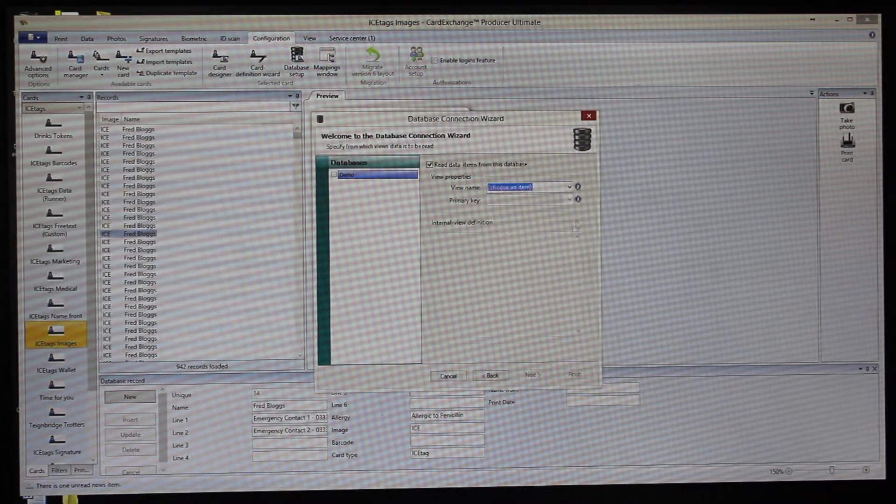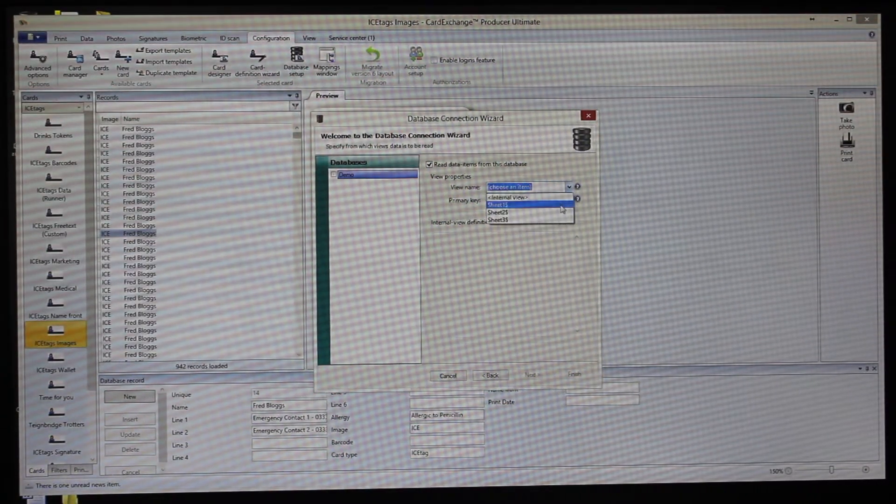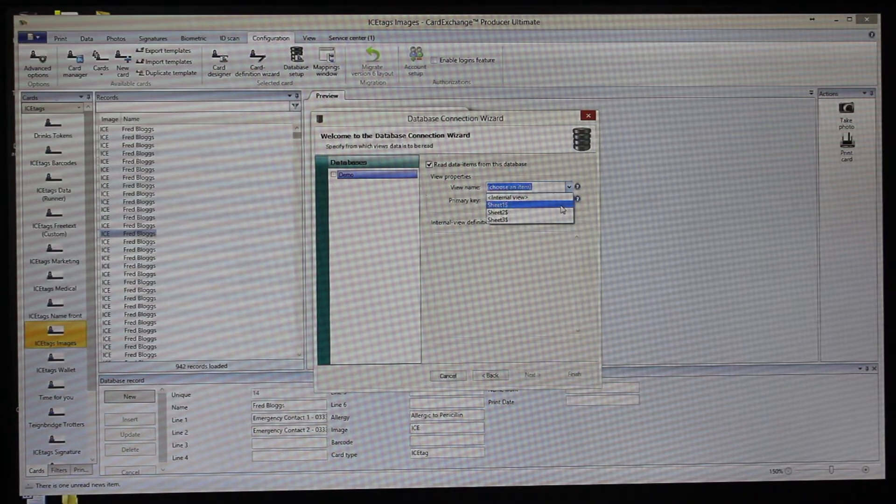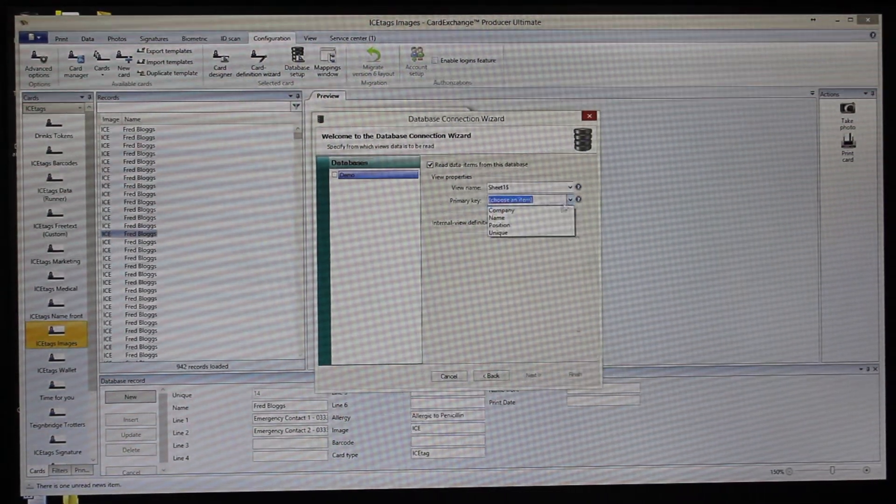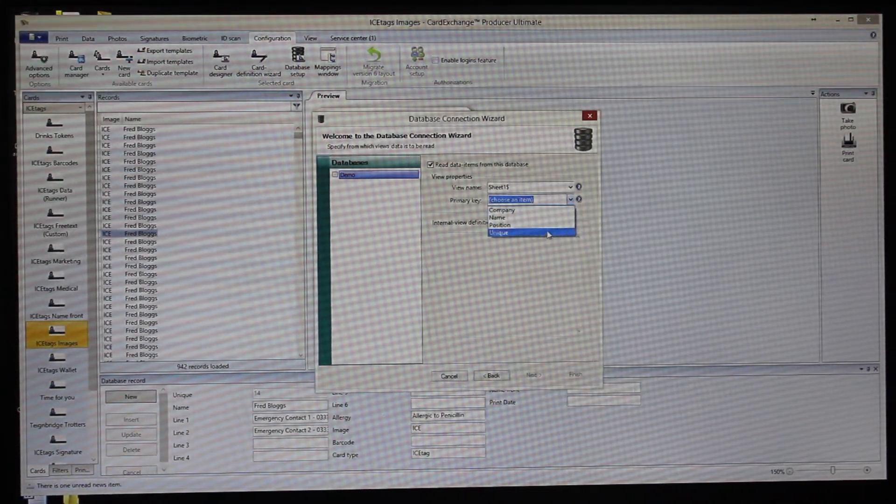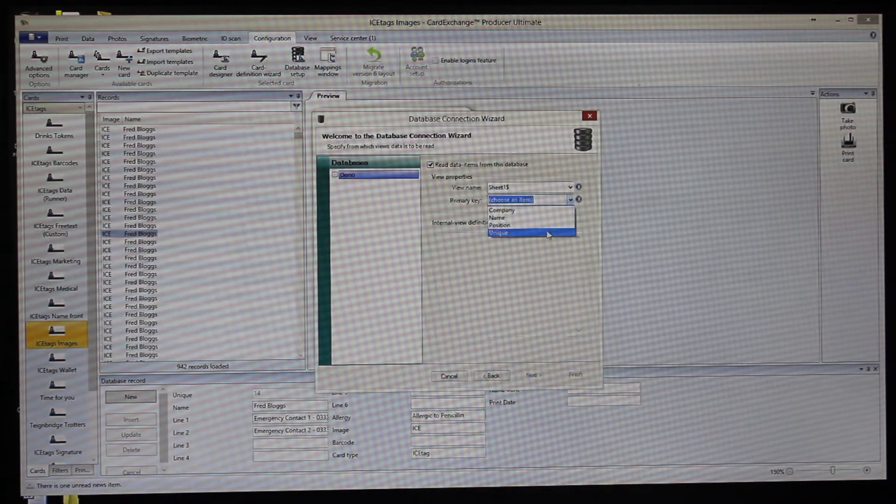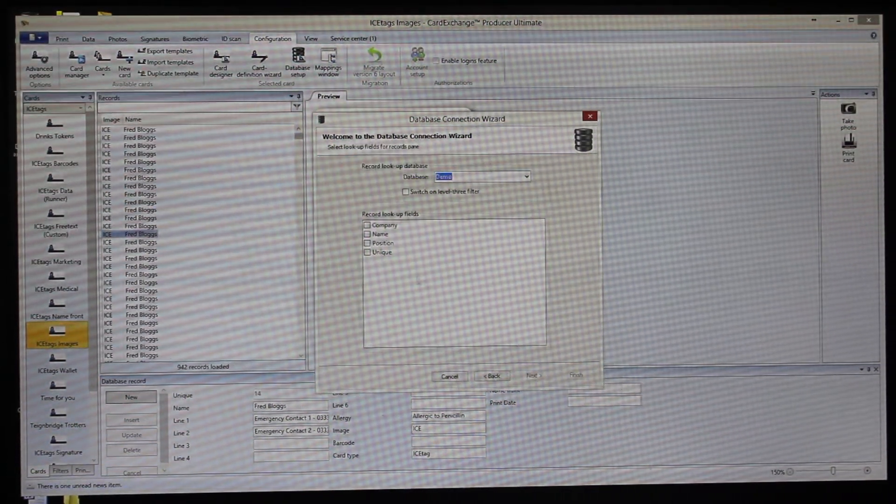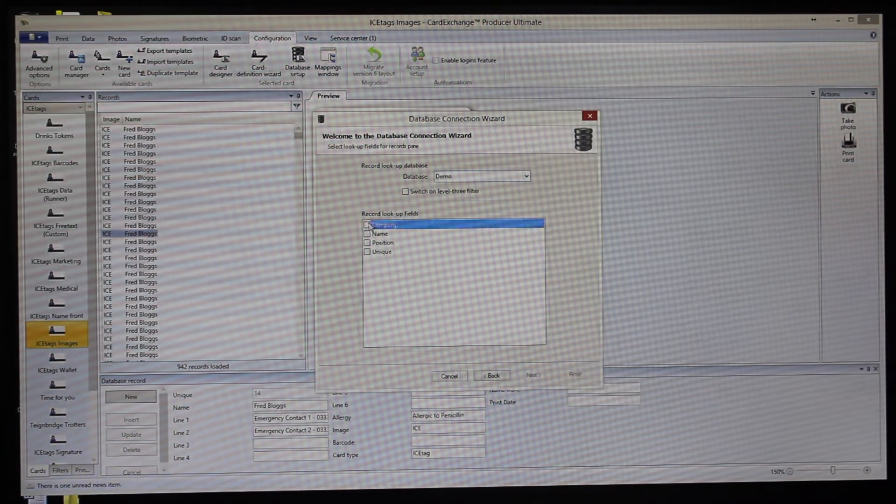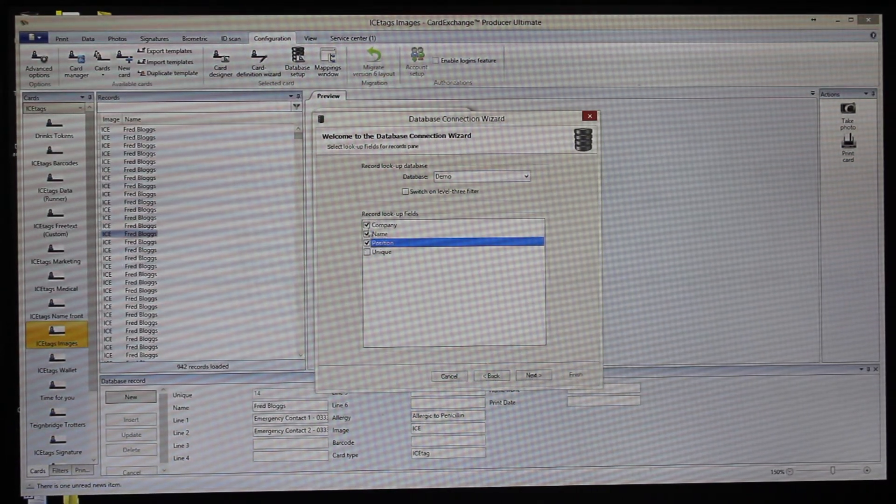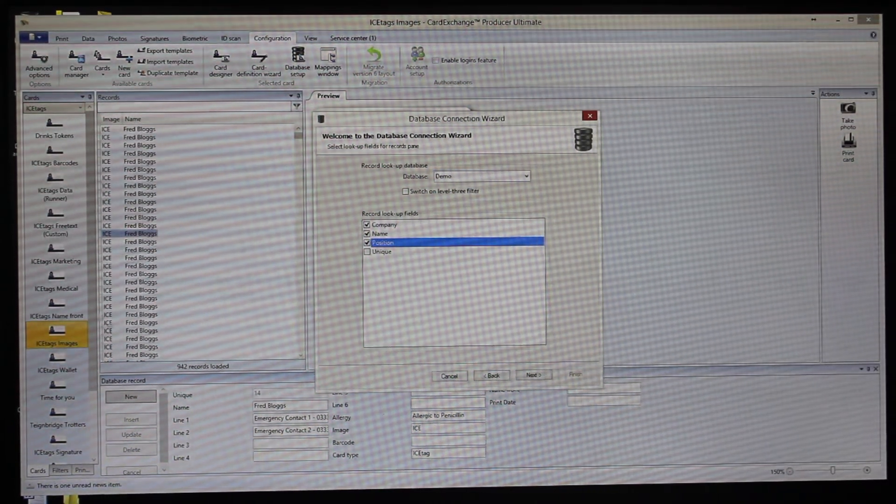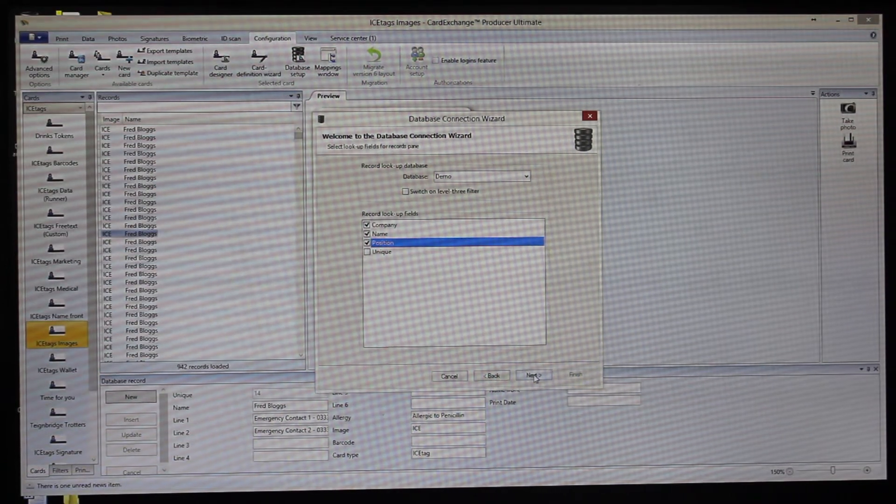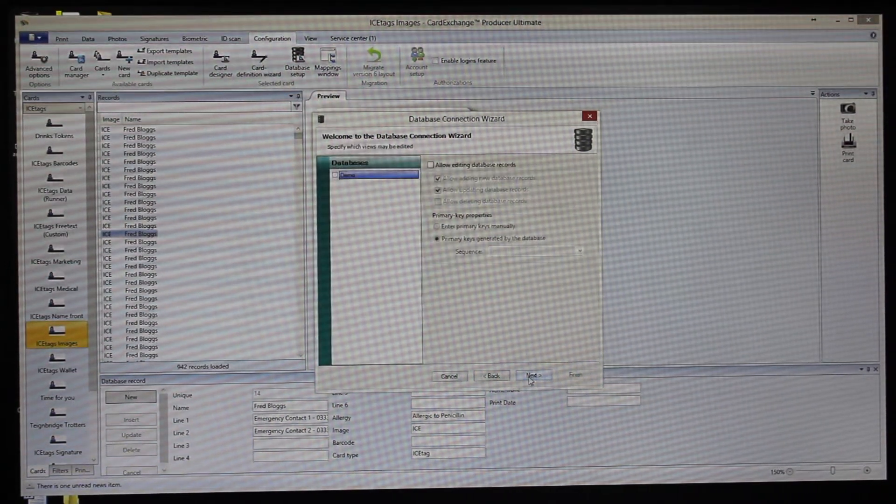You can actually work with multiple worksheets within that spreadsheet. We'll just use Sheet 1. And here we tell Card Exchange the unique column is the primary key for that database. These ones here, we'll tick these three because we're going to see these in the preview here. We don't need to see unique.